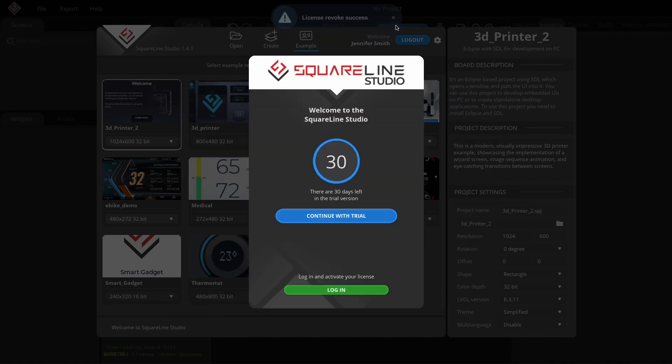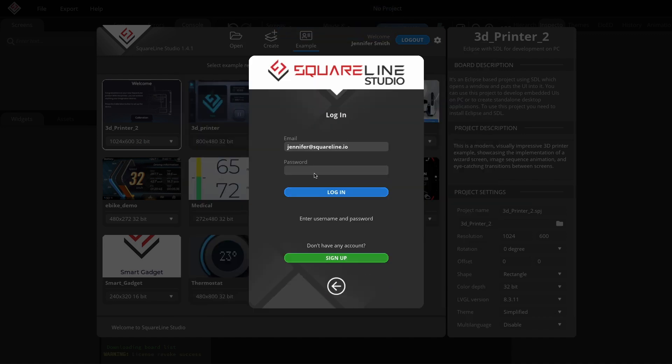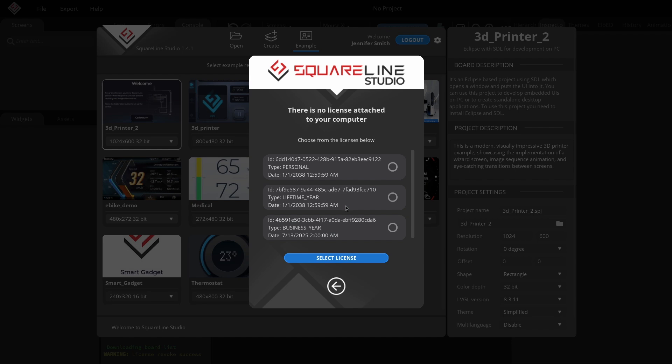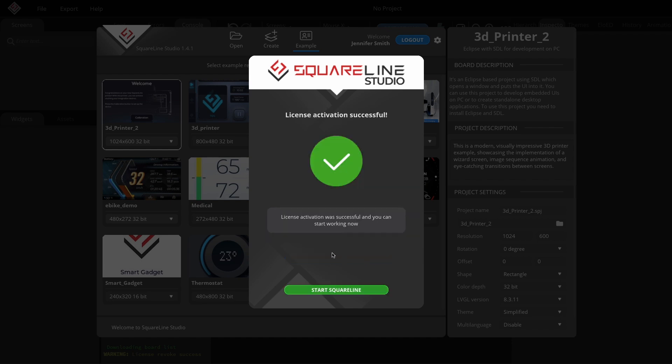After logging in again, a list of purchased licenses that you can use will appear. Select the desired license, and by clicking the Select License button, you can start using the software.